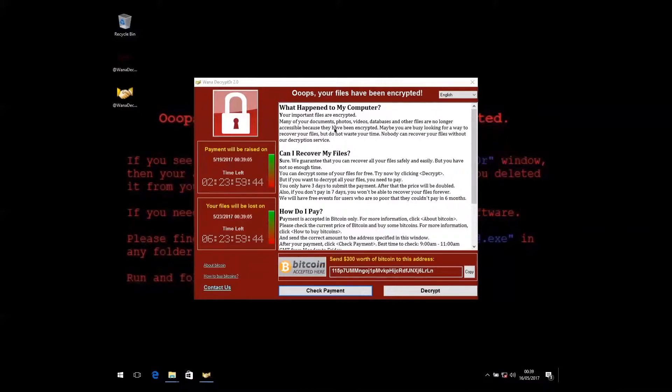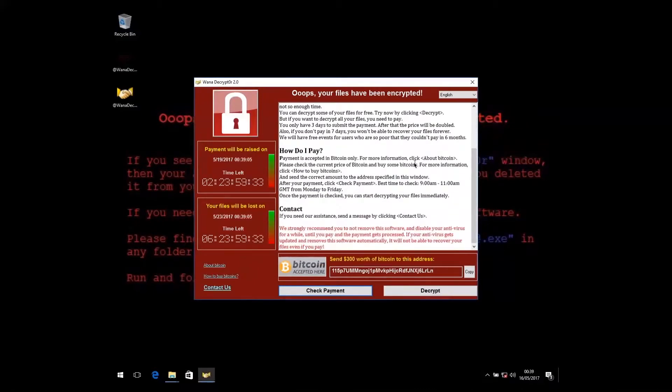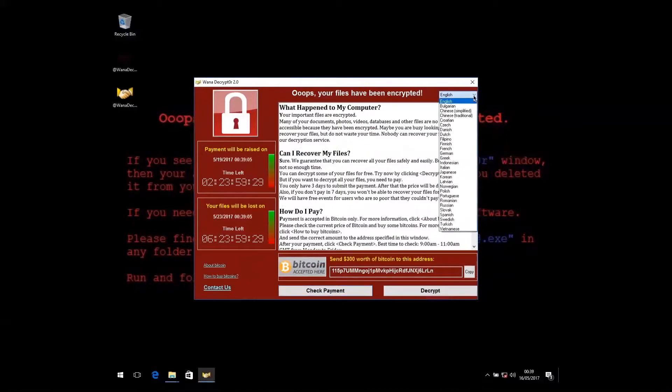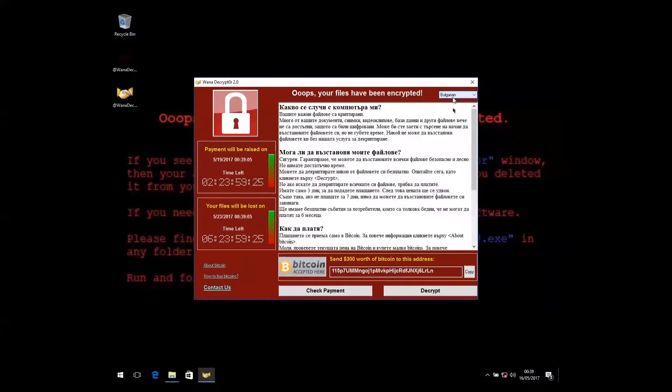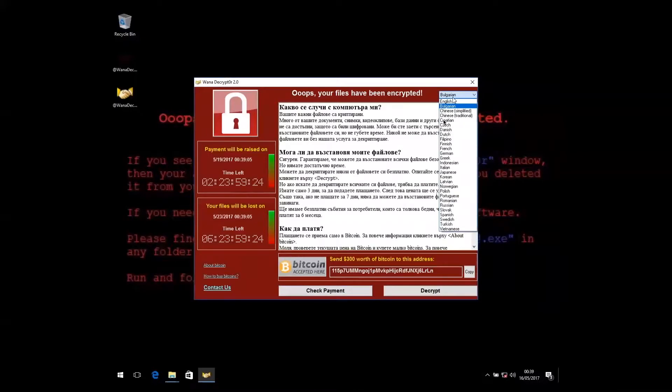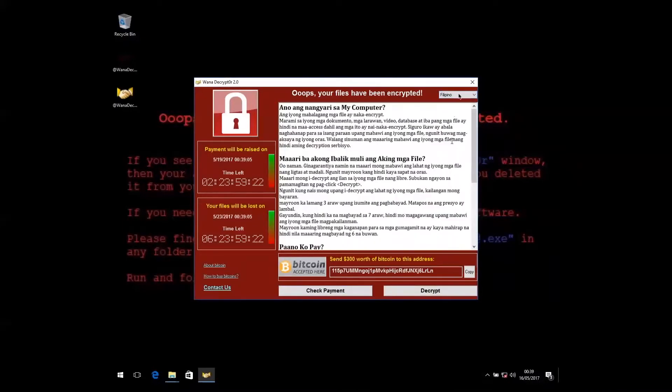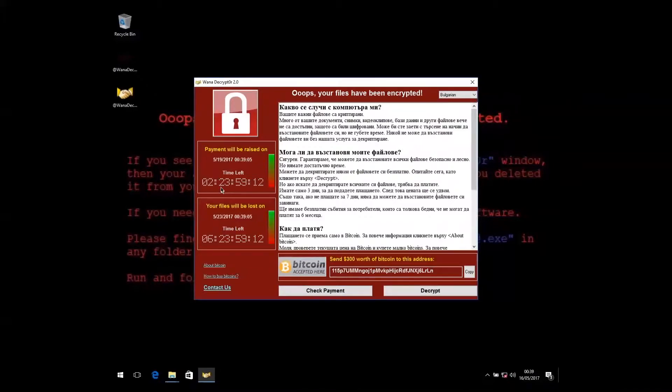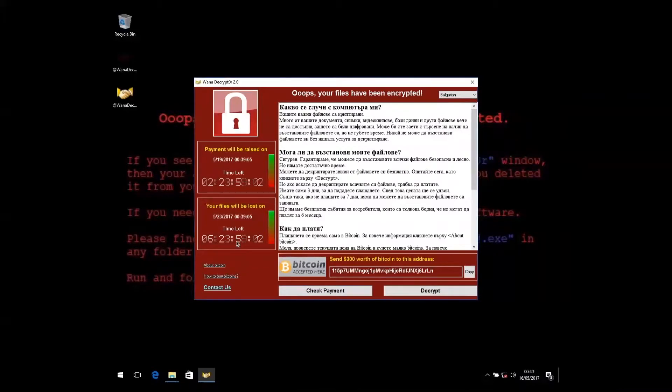This type of ransomware message is fairly typical for these types of attacks. This is the WannaDecrypter tool that they provide for you to get your files back. The instructions help you to pay them in Bitcoin. They've helpfully translated this into a number of languages. We can see the timer showing how long we've got left before the ransom is doubled from $300 to $600. We can also see a timer showing us exactly when that global ransomware encryption key is going to be deleted and all of our files will be permanently inaccessible.